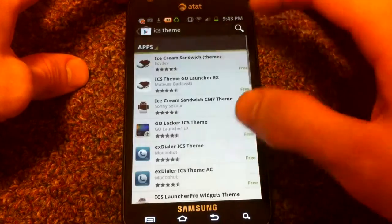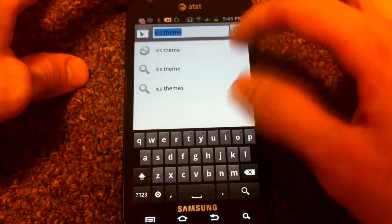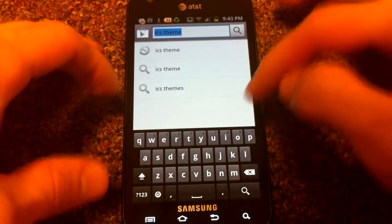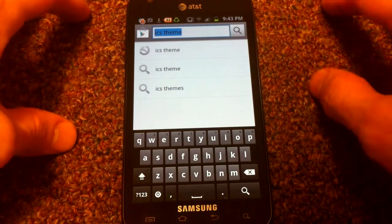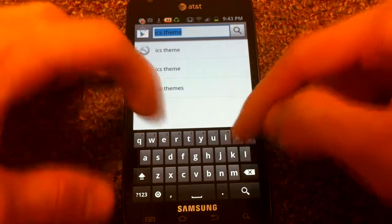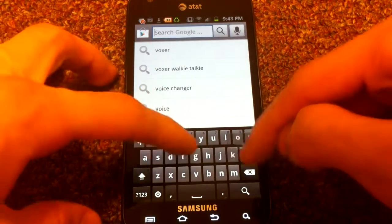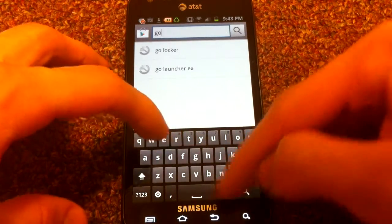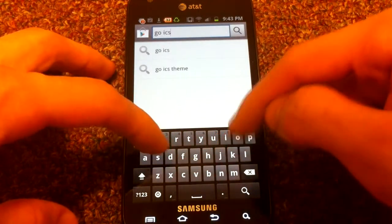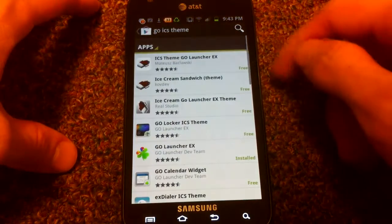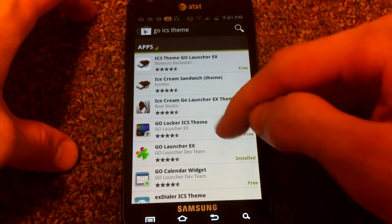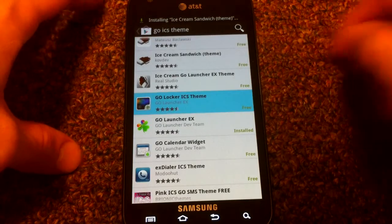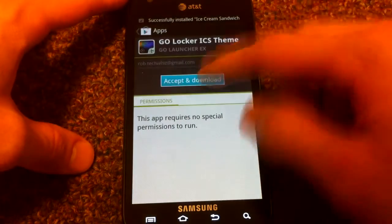The next theme is the theme for the lock screen to make it look like the Ice Cream Sandwich lock screen for Go Locker. So just search Go Locker ICS theme by Go Launcher EX. Install that.